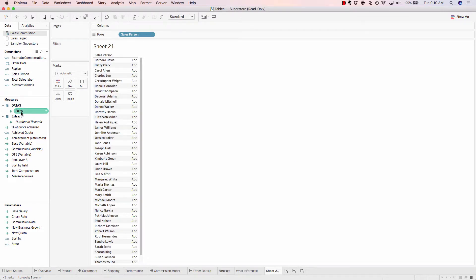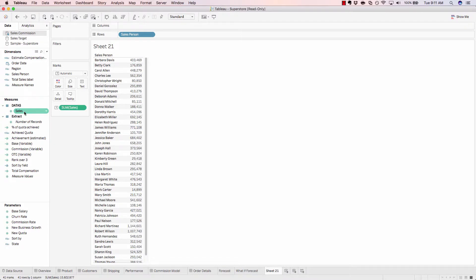Let's now add sales to show how well each salesperson has performed. Currently, the mark is set to just display text.